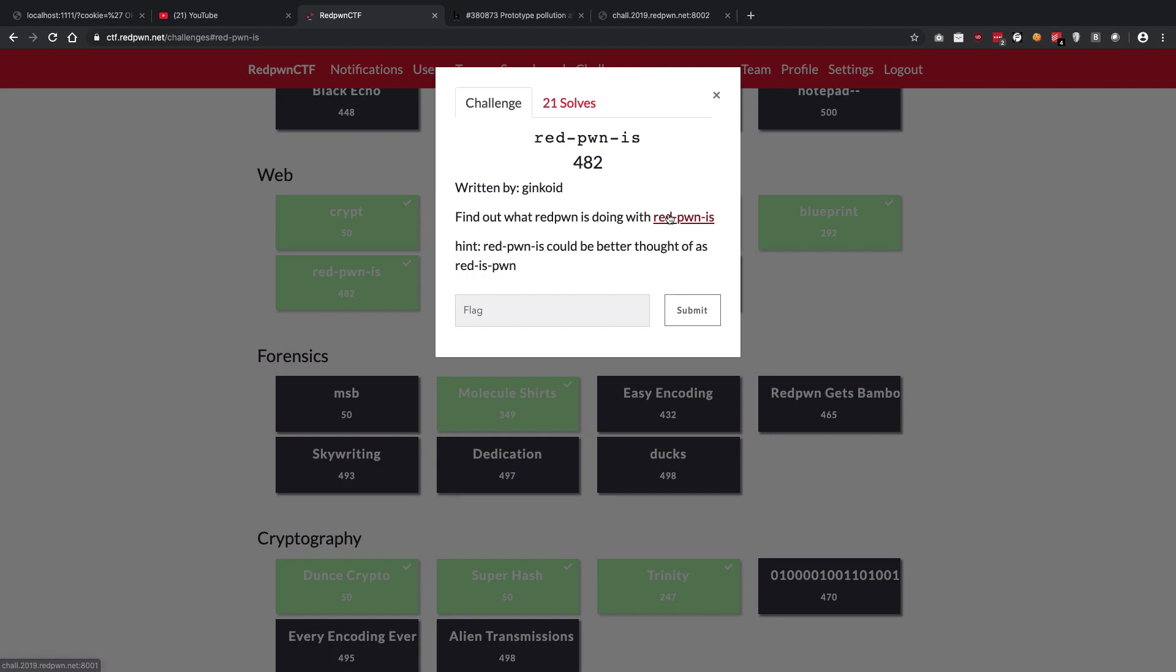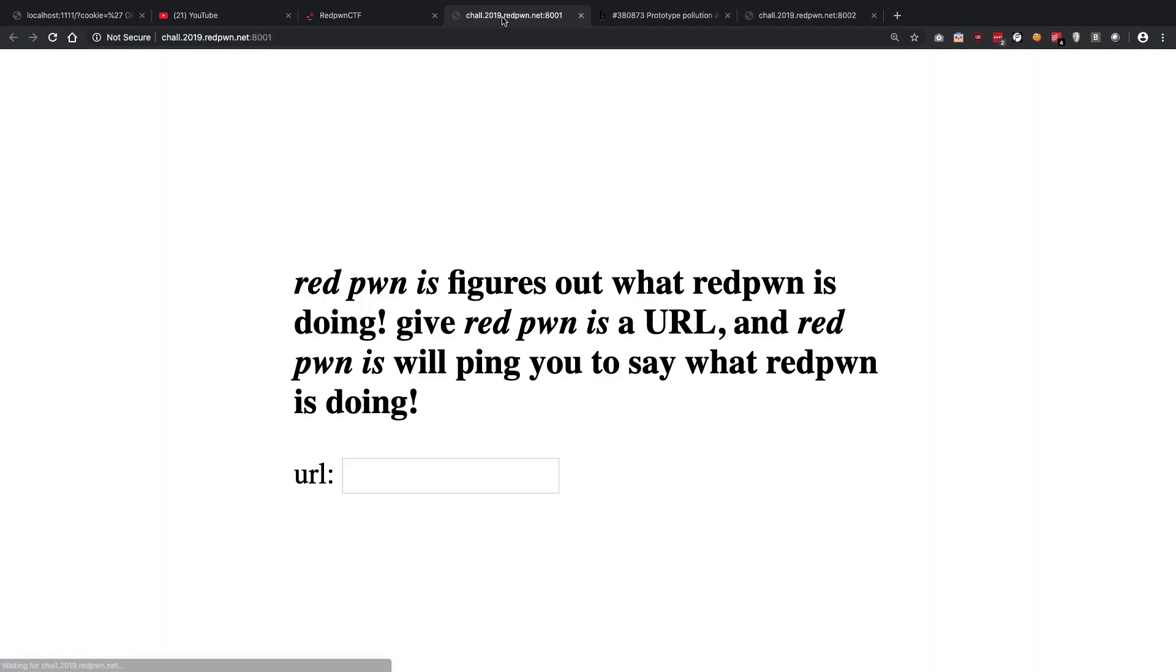Anyway, so you could see that after this hint, it is so clear that it is something to do with Redis, right? And yeah, that's pretty much it - that's the only thing you had to figure out.